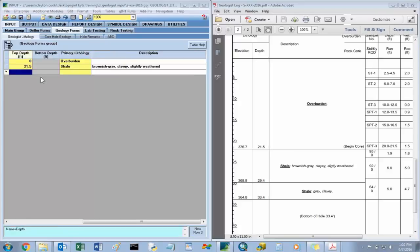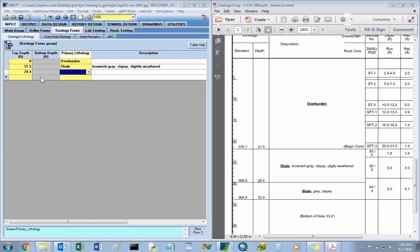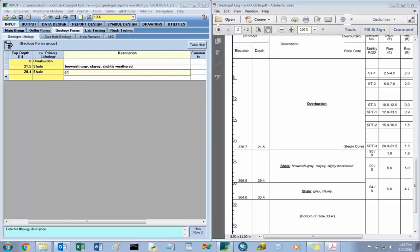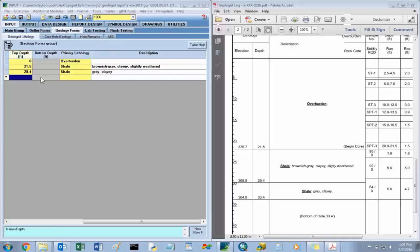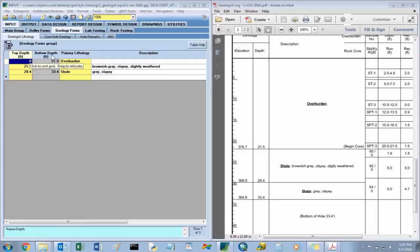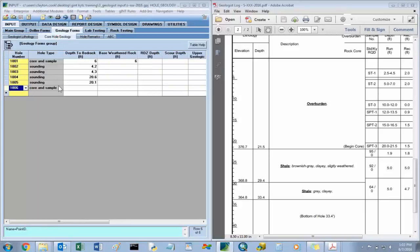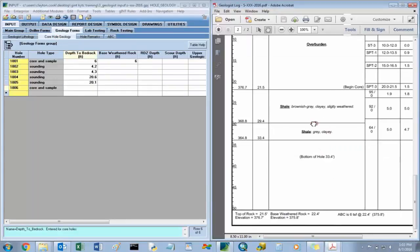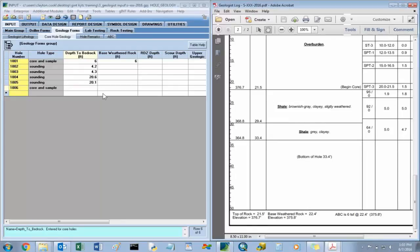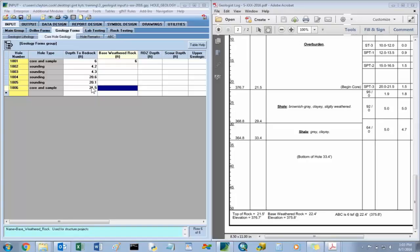Going on to our next layer at 29.4 feet, you have another shale layer: gray, clay. That's the bottom of our hole, so we'll save this. Our bottom depths are calculated. For core hole geology, we'll input our information. Top of rock for this hole is 21.5, and the base of weathered rock is 22.4.